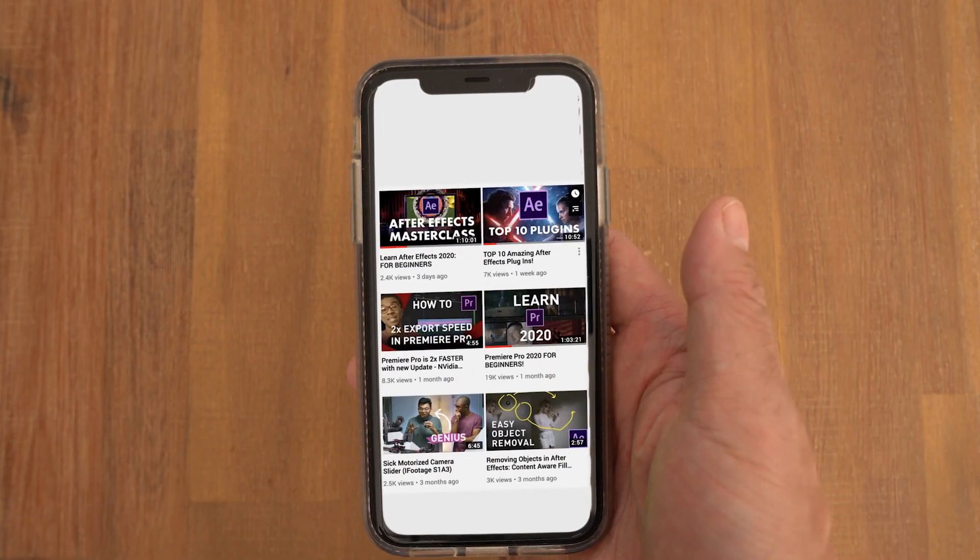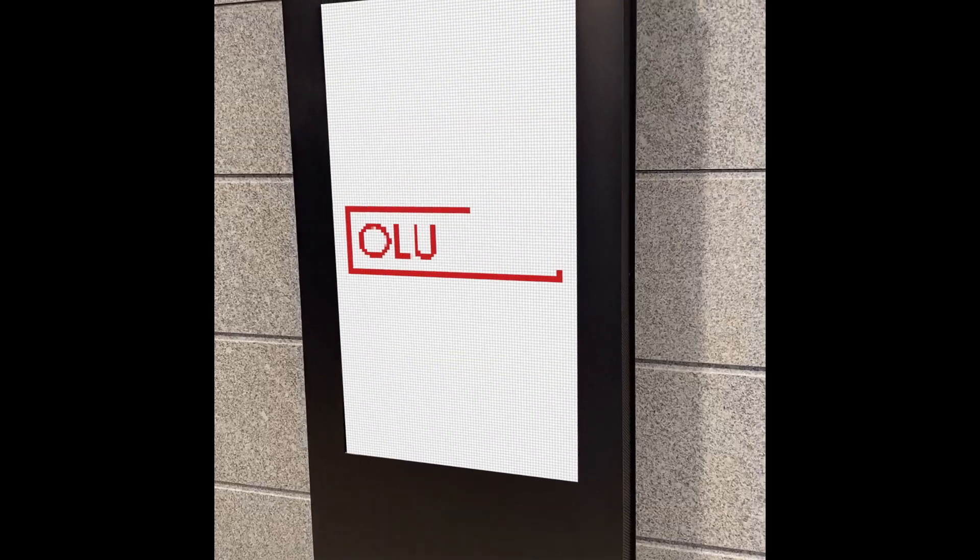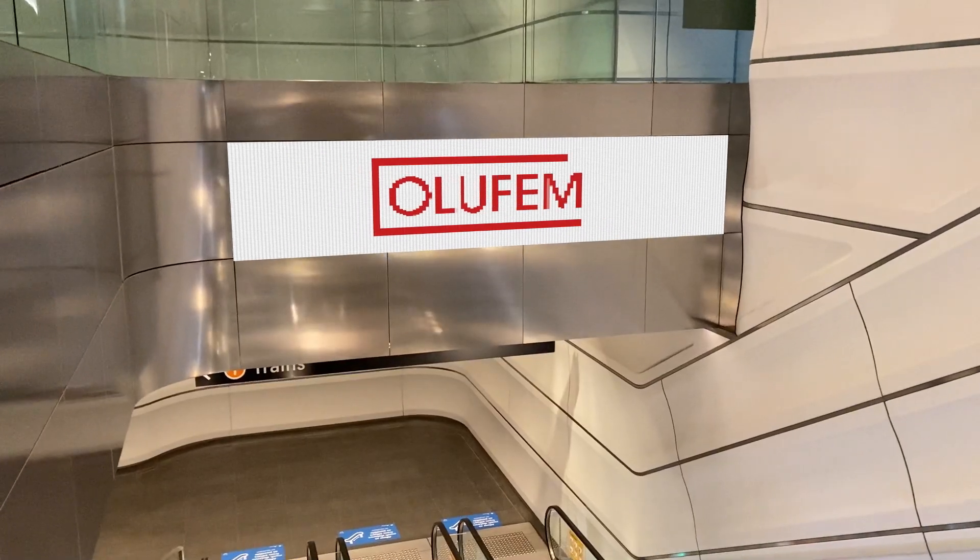Today Nick's going to be showing you a really cool way to do a screen replacement, whether this be on a cell phone, a computer, or even a TV.